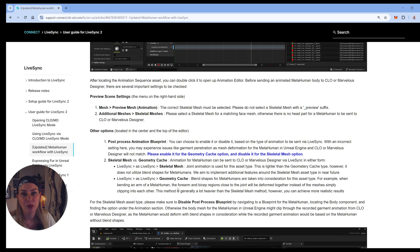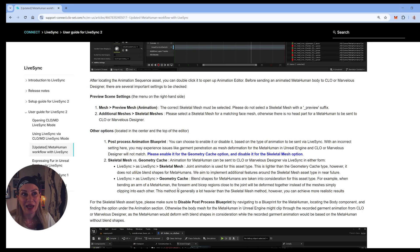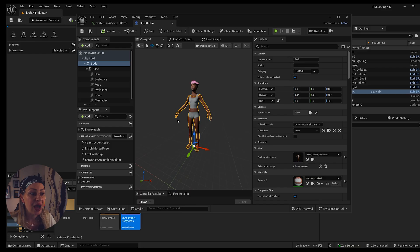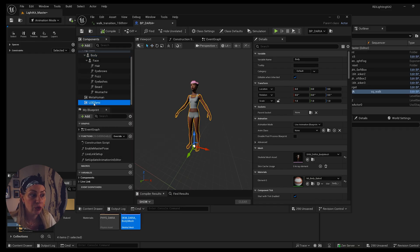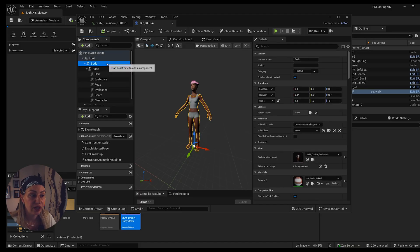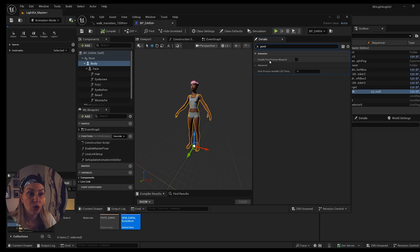Geometry cache is a bit heavier and takes longer, but when I tested skeletal mesh it wasn't working at all — it didn't export any animation. So you'd go for geometry cache anyway. I'm not sure when skeletal mesh is useful — maybe for gaming or a static pose. For geometry cache, when you go to the blueprint you don't have to do anything special. The only thing I usually do is go to the LODs and set them to zero.